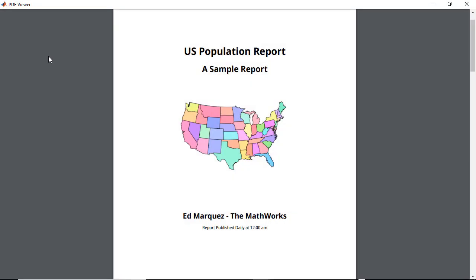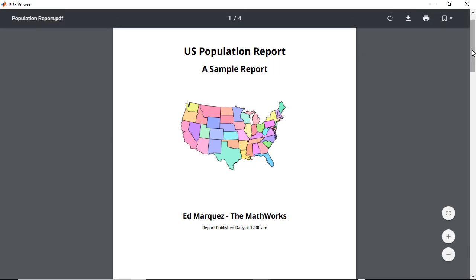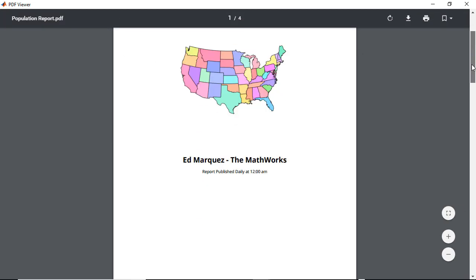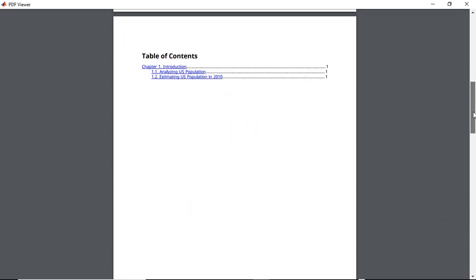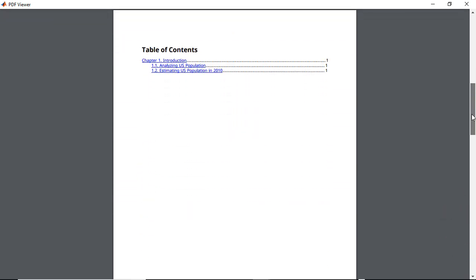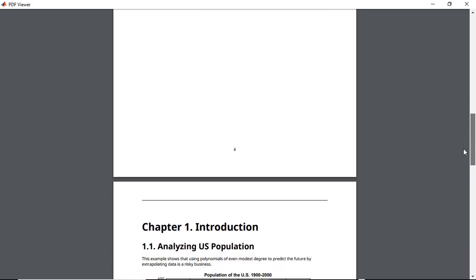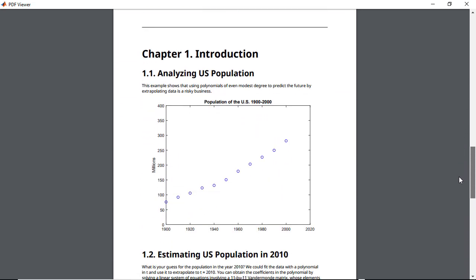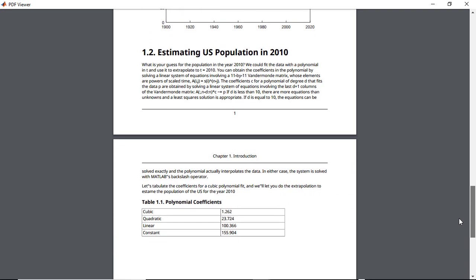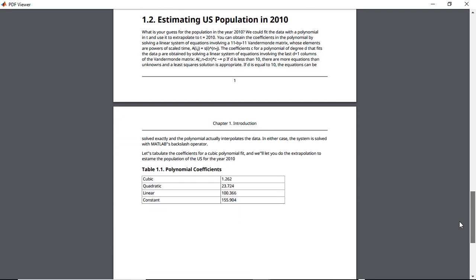By running the script, this is the PDF report I get, with a title page, table of contents, chapters and sections, and text, a figure, and a table.